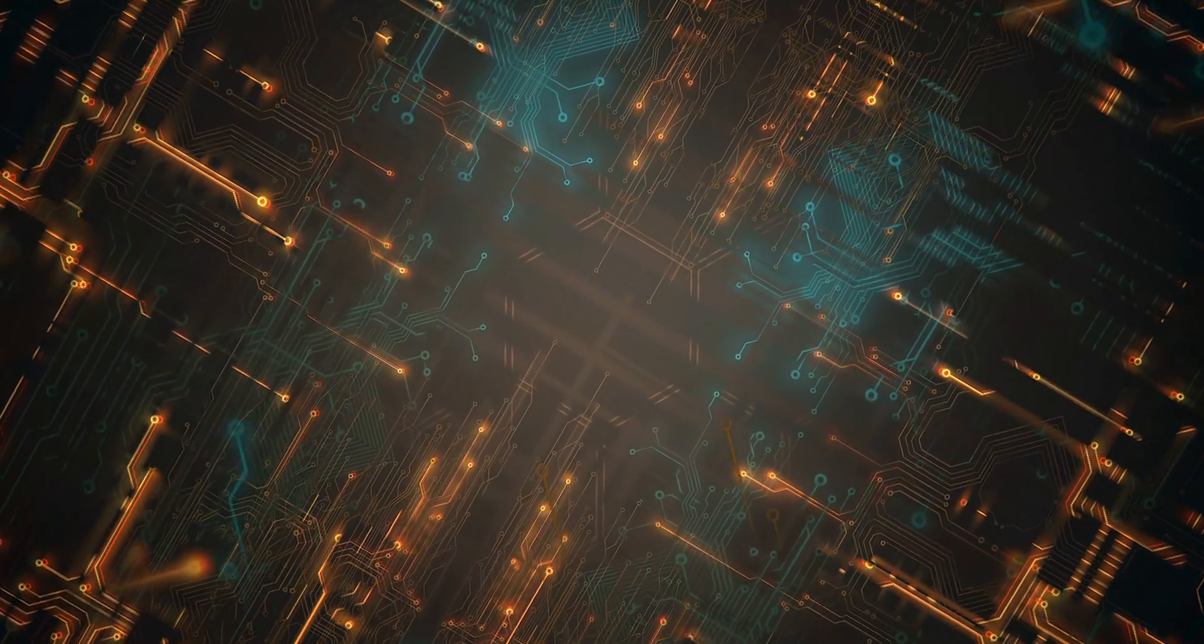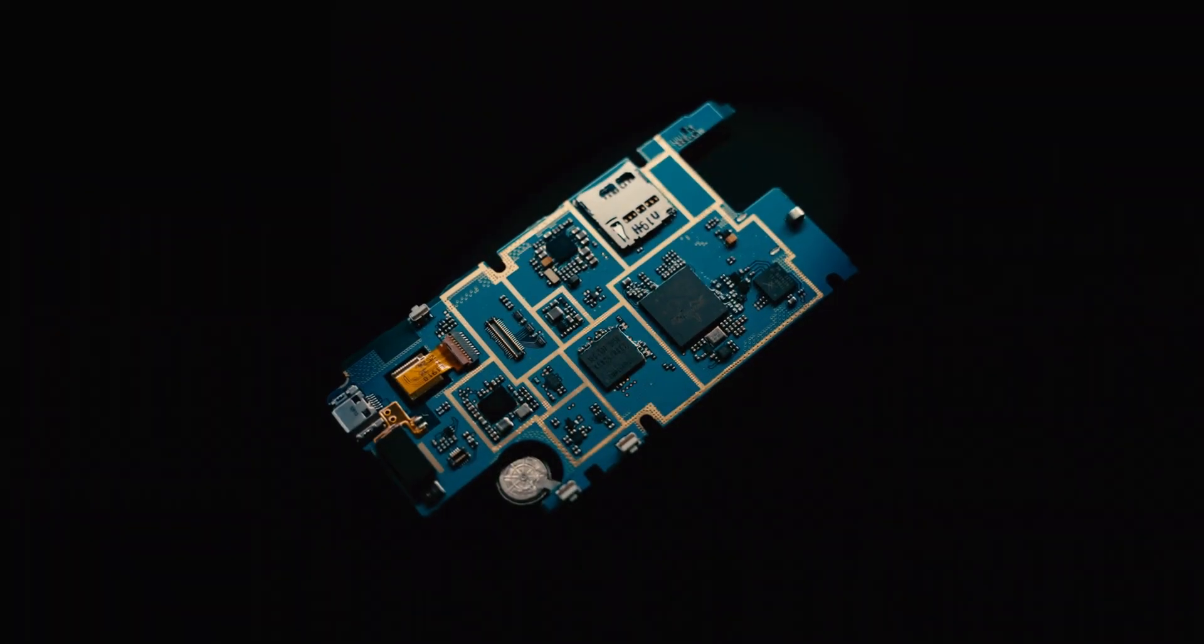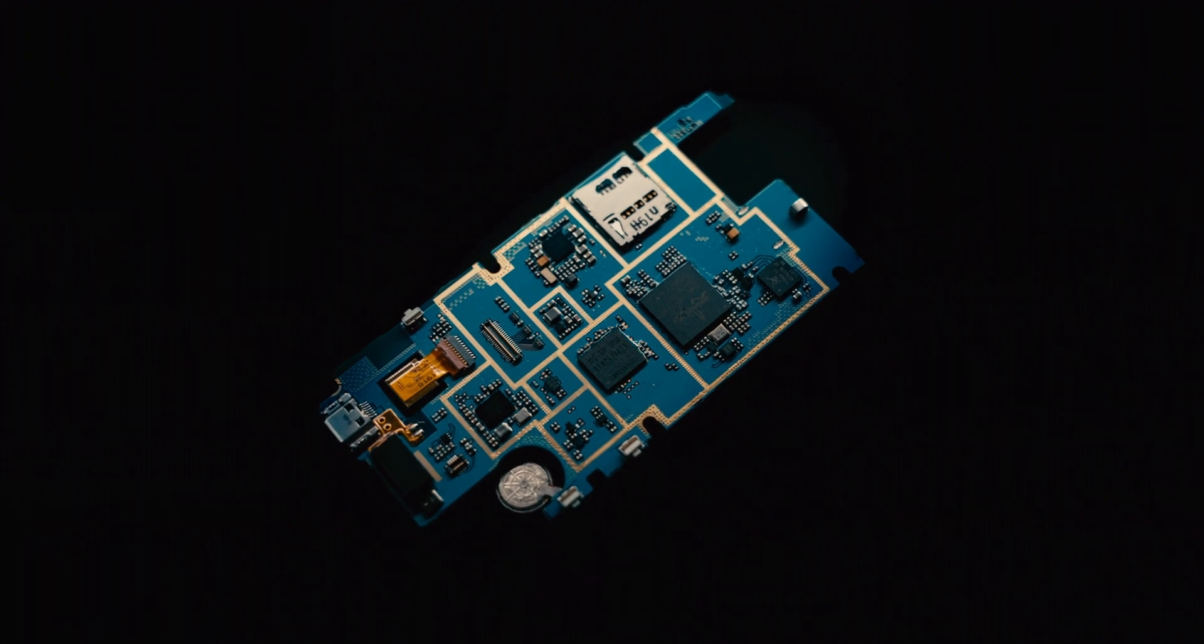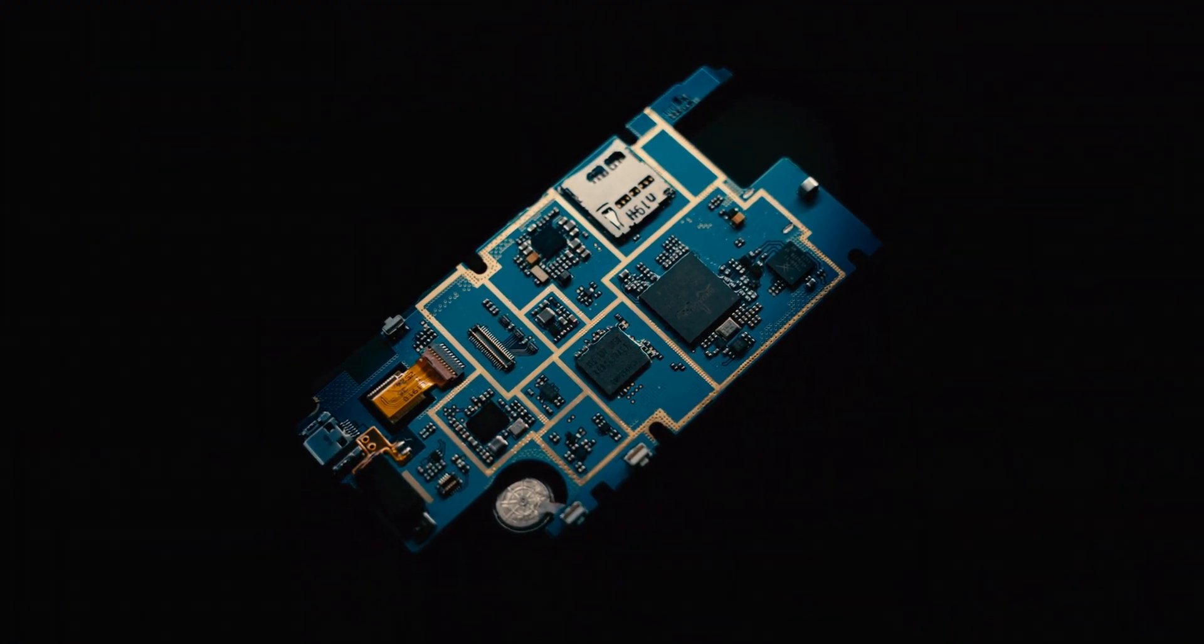Have you ever wondered who ensures the seamless integration of your computer software applications with computing hardware, displays, and peripherals? Meet the world of computer engineering.